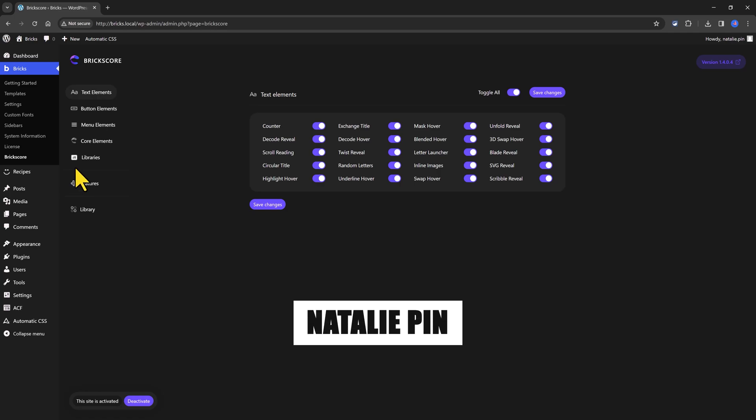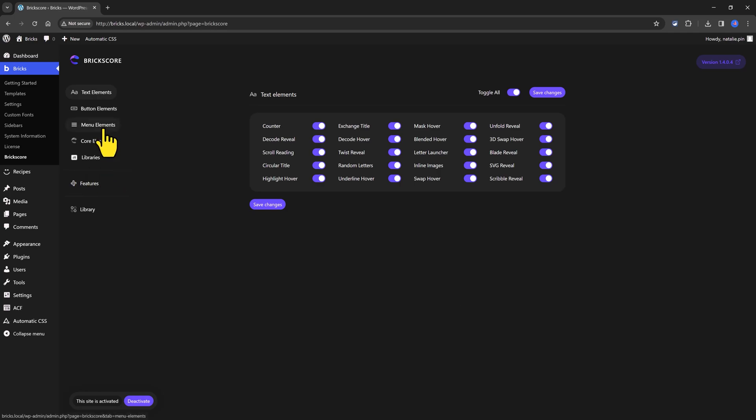The plugin offers an intuitive and user-friendly interface, allowing users to effortlessly navigate through the various options and settings.